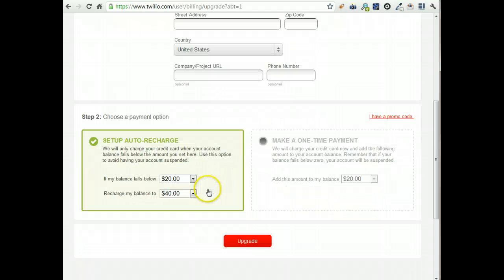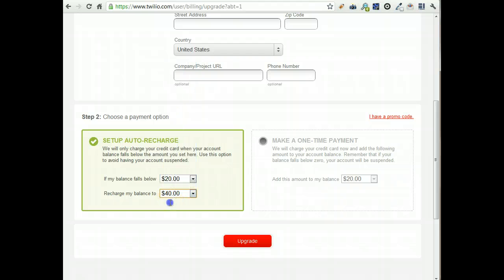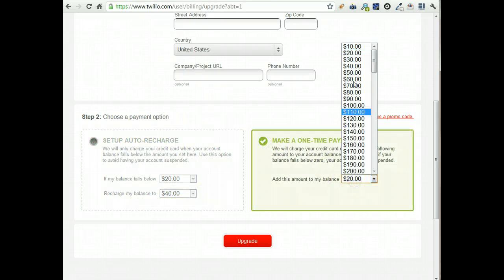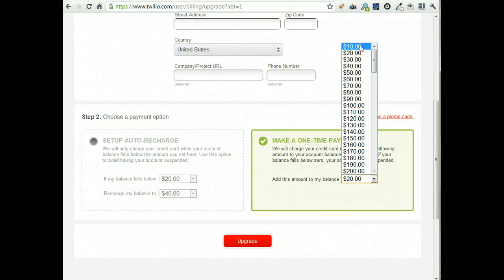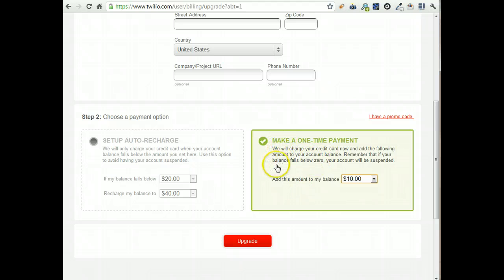There's some options for how much you want to recharge your account and that type of thing. So you can make a one-time payment, the minimum is, oh, it looks like they've dropped it to $10. So that is a cool thing. So it looks like you can get started for as low as $10 now.